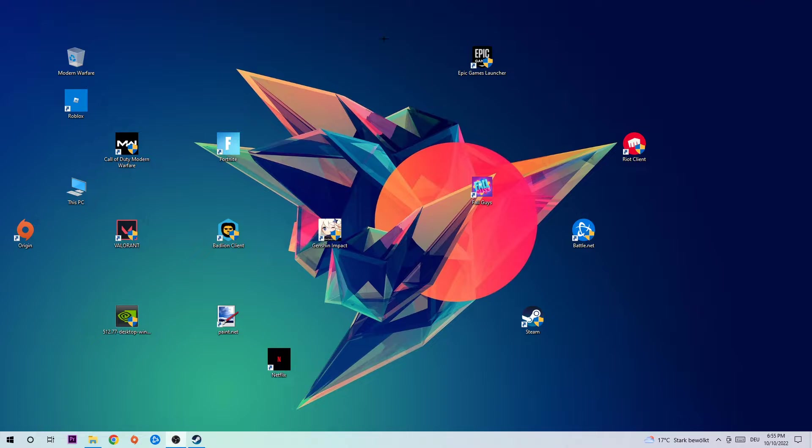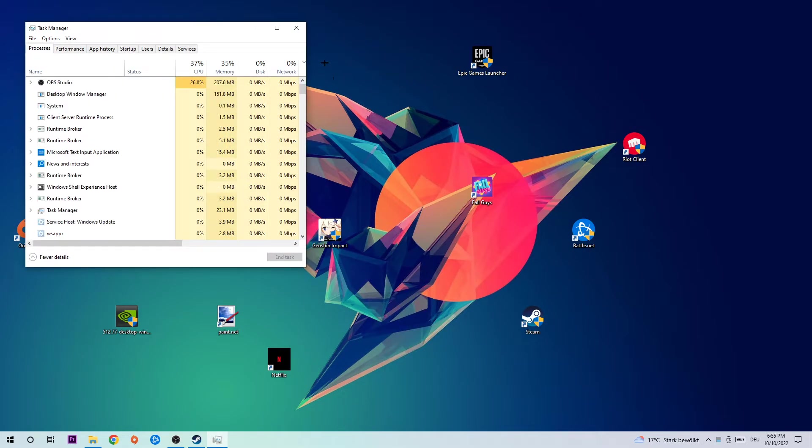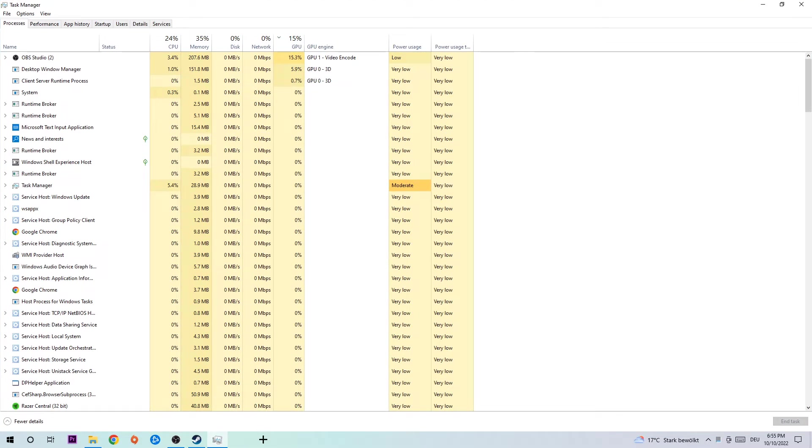The first step is going to be to navigate to the very bottom of your screen, right-click your taskbar and open up your Task Manager. Next step is going to be to navigate to the top left corner of your screen and click into Processes.